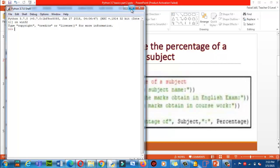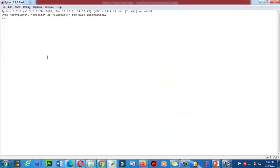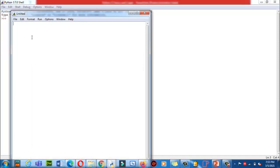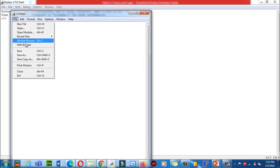How to install Python on your system — it's very easy. When you download the file, just double-click on it and install it on your system. Now we are going to write our first program.